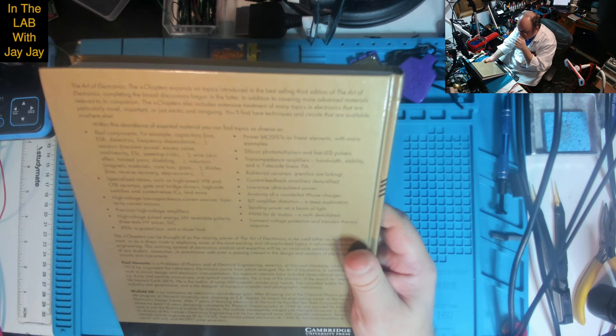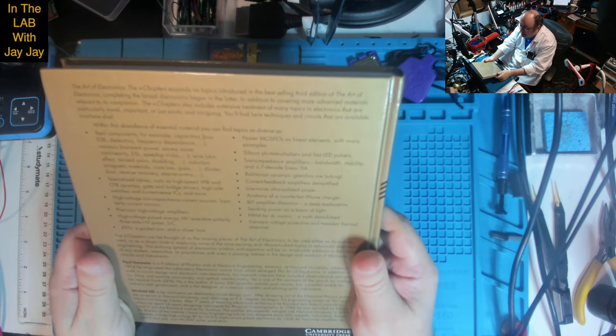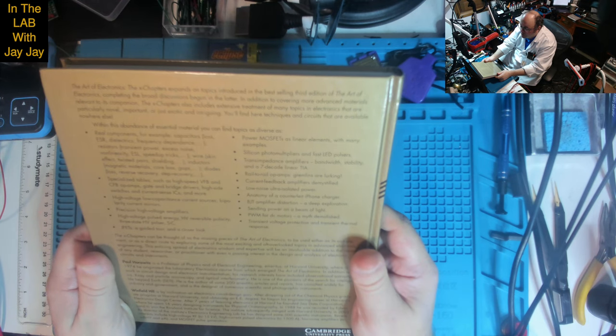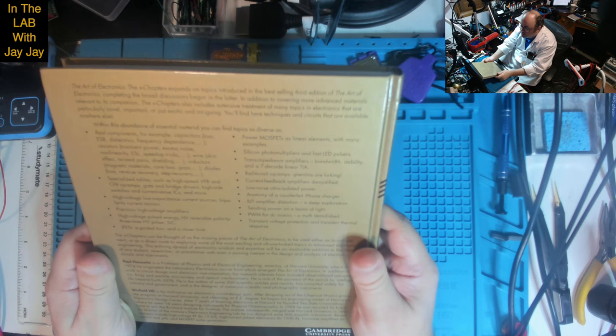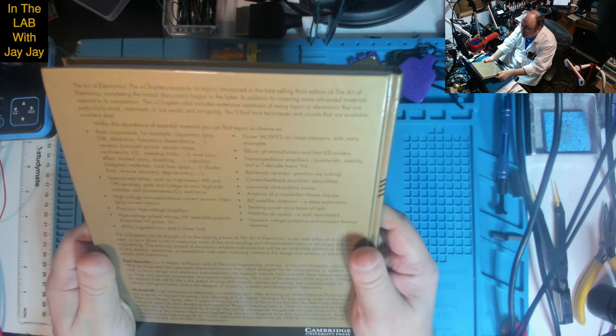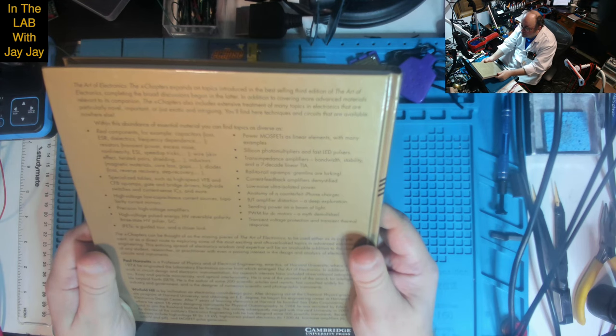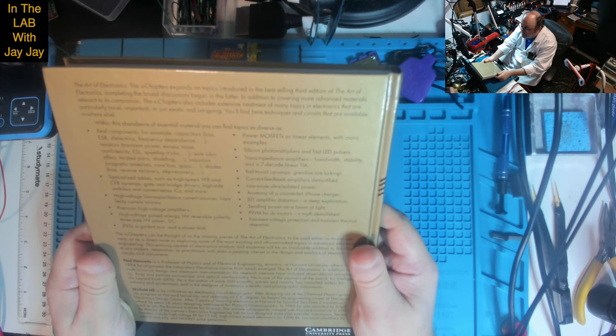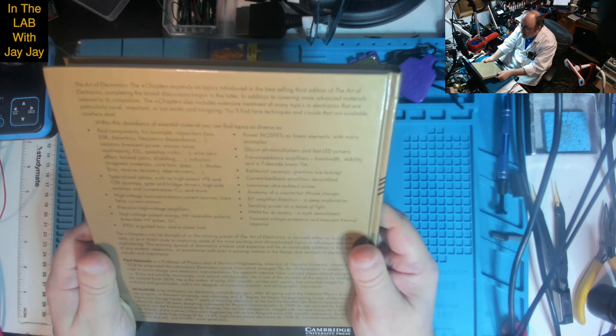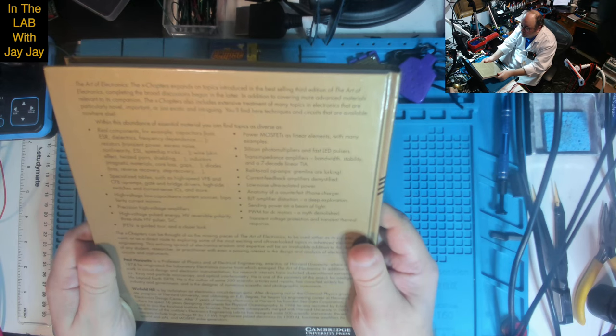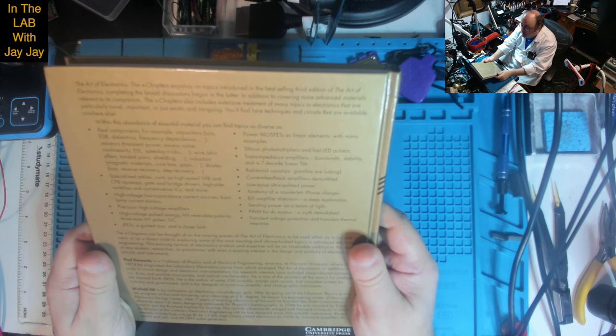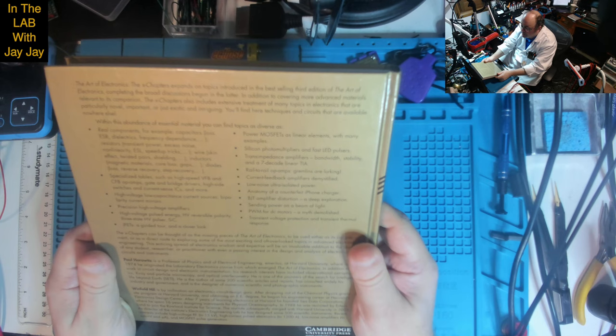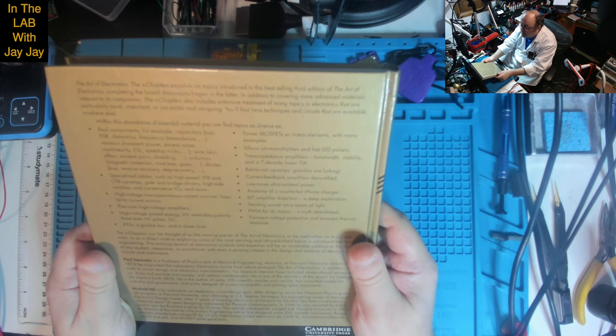In addition to covering more advanced materials relevant to its companion, the X Chapters also includes extensive treatment of many topics in electronics that are particularly novel, important or just exotic and intriguing. You'll find here techniques and circuits that are available nowhere else. Within this abundance of essential material, you can find topics as diverse as real components - for example capacitors, loss, ESR, dielectrics, frequency dependence, resistors, transient power, excess noise, non-linearity.